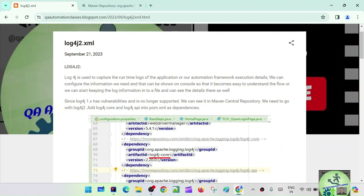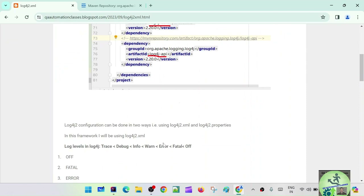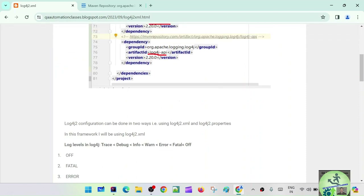Log4j is used to capture the runtime logs of the application or our automation framework execution details. We can log the information we need — shown on the console so it becomes easy to understand the flow, or we can keep the log information into a file and see the details there. The benefit of creating a log file is that at any point in time you want to refer to any execution, you can do that. Log4j 1 has access vulnerabilities, so we are going with log4j 2 — specifically log4j-core and log4j-api.